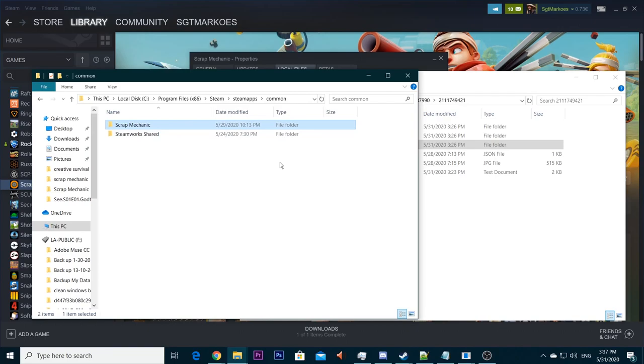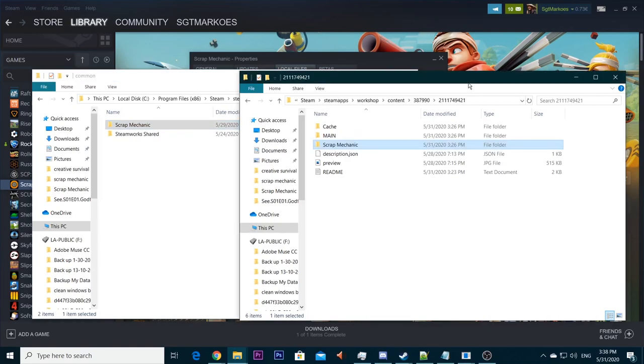You're good to go. You can play Scrap Mechanic and the mod is working. If something went wrong, I made a backup. If something's not working or you messed up your game, I made a backup in the other folder.